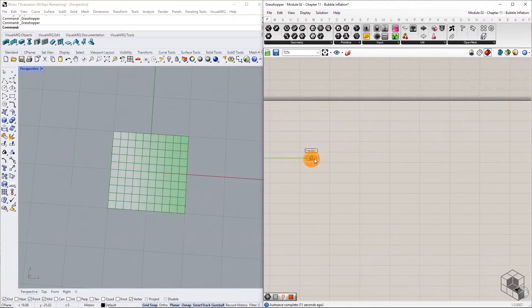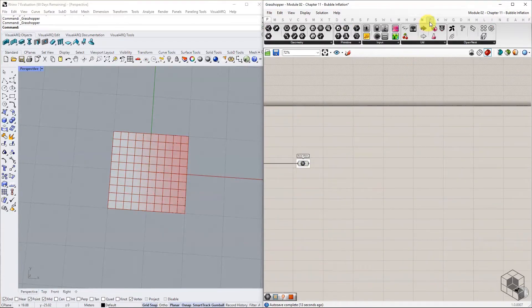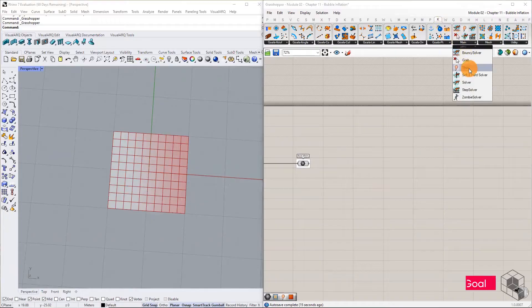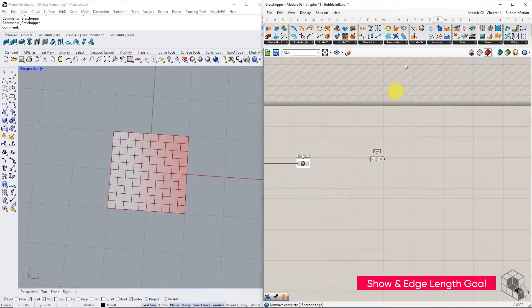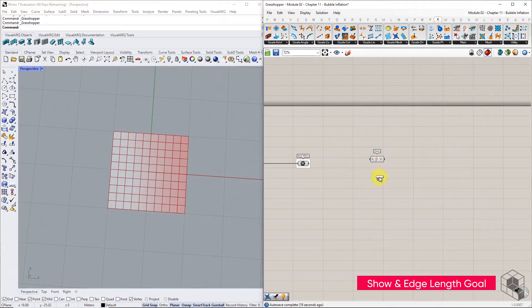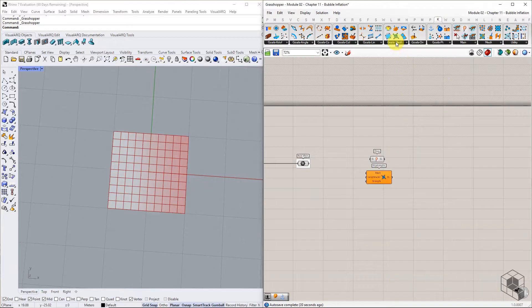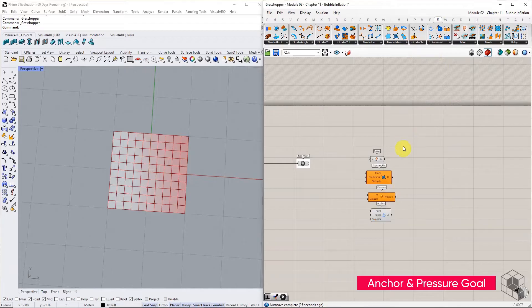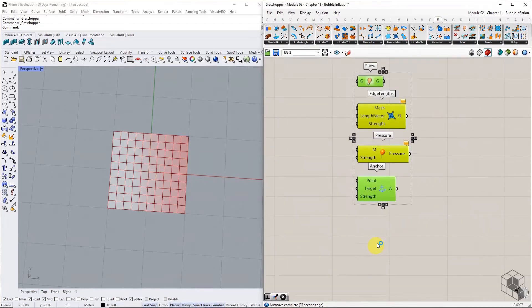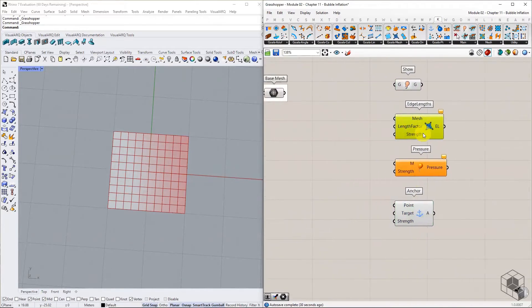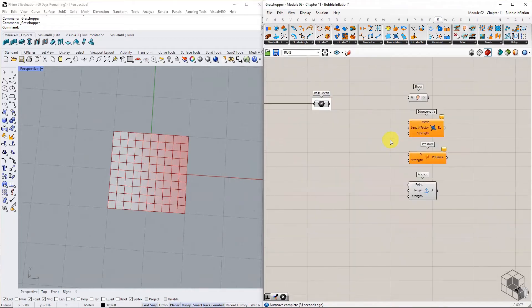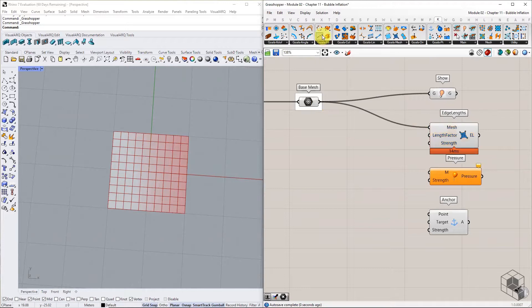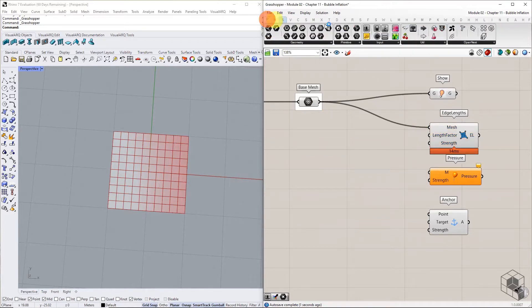Bring the following kangaroo goals into the canvas: Anchor, show, edge length, and pressure. Connect the base mesh to show component and the edge length component with a length factor of 0.1.